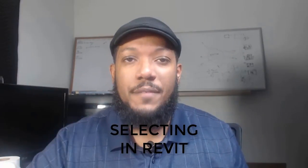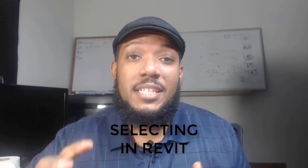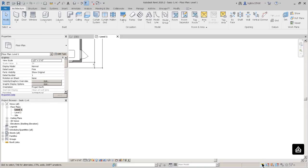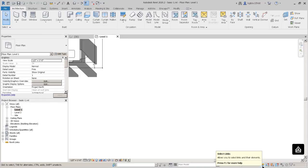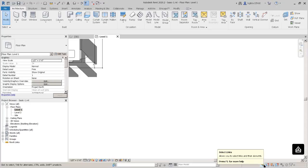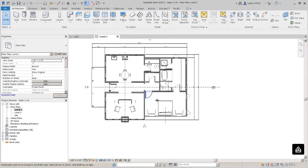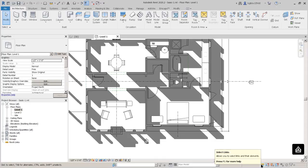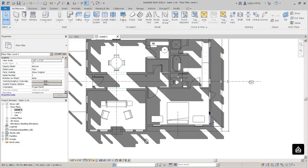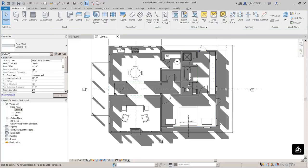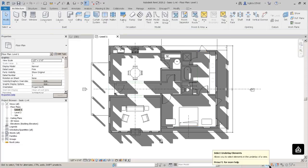Selection is a major part of Revit. Right down here you have the ability to select the links you'll be working with. That's useful because sometimes you want to select one object and sometimes a lot of objects, though I don't typically use that one.